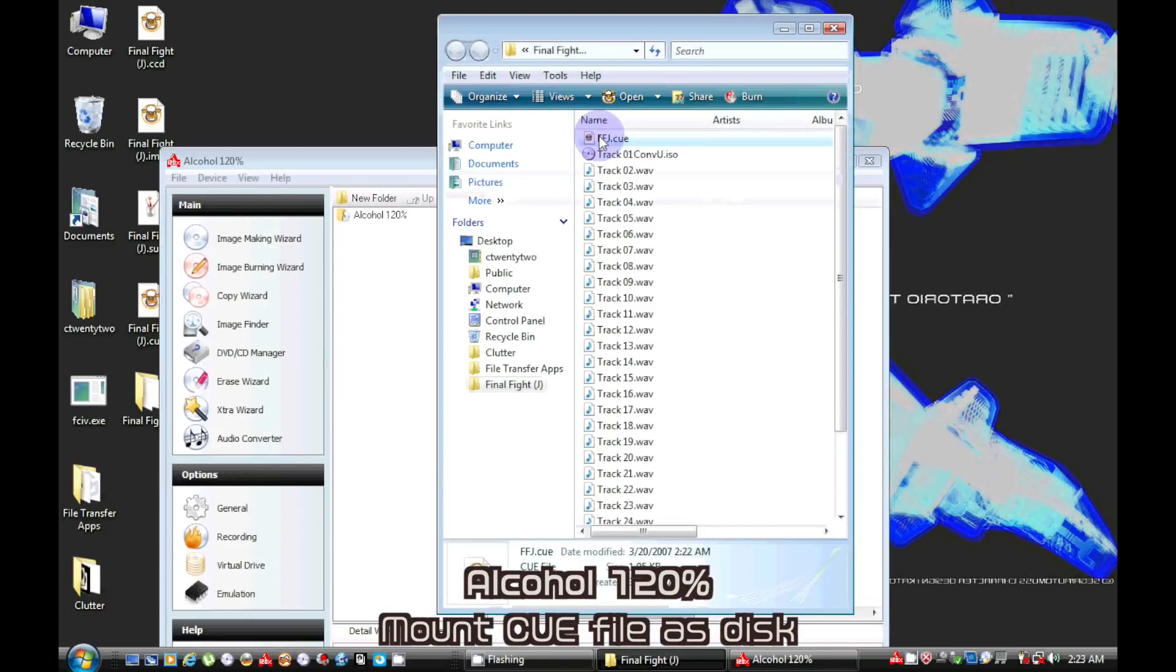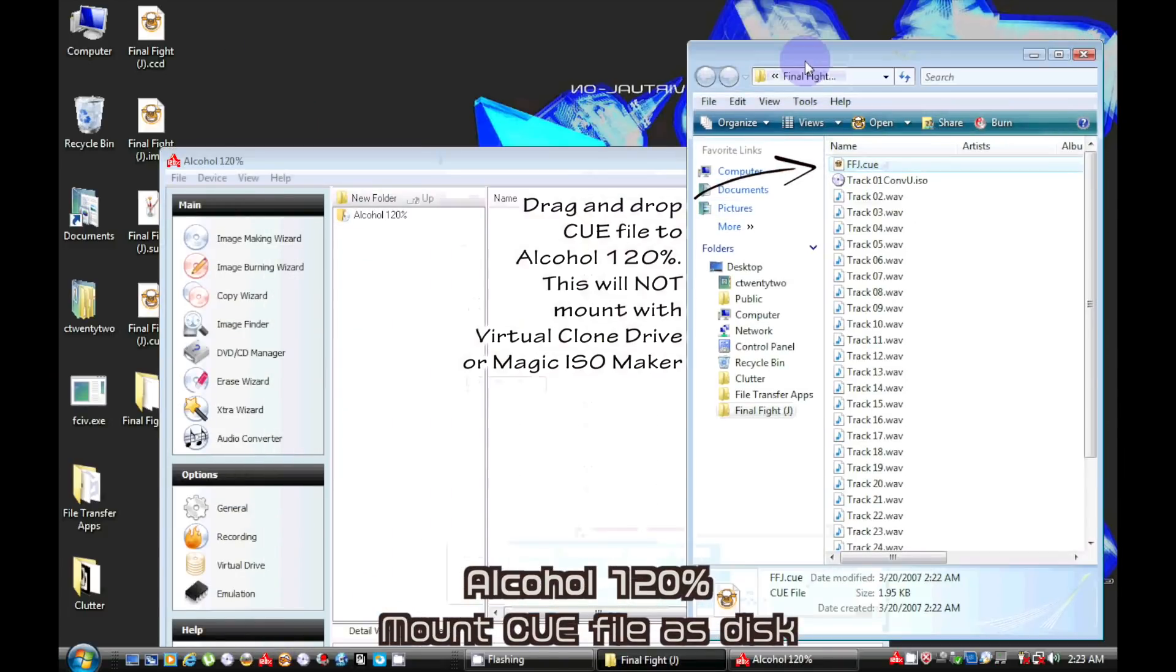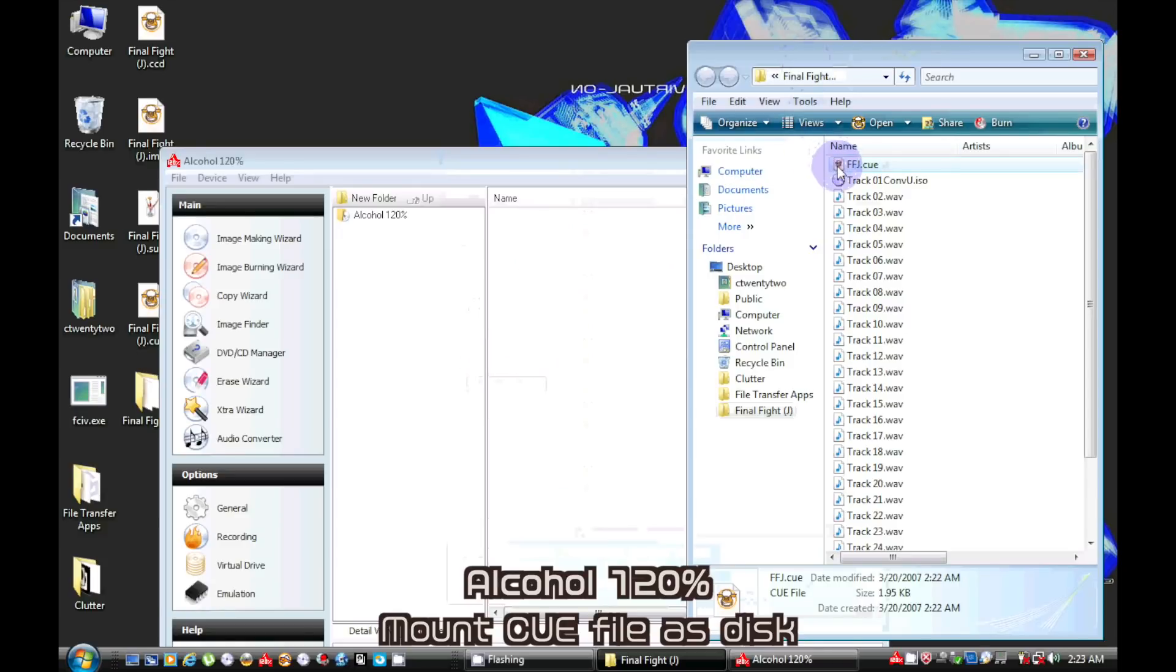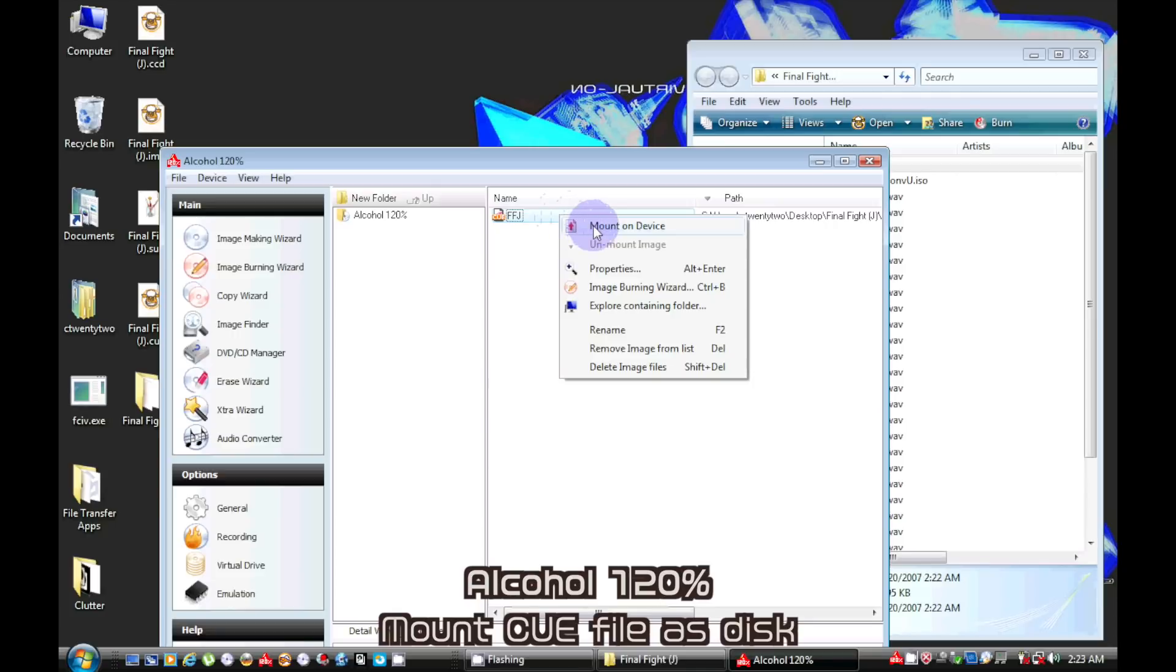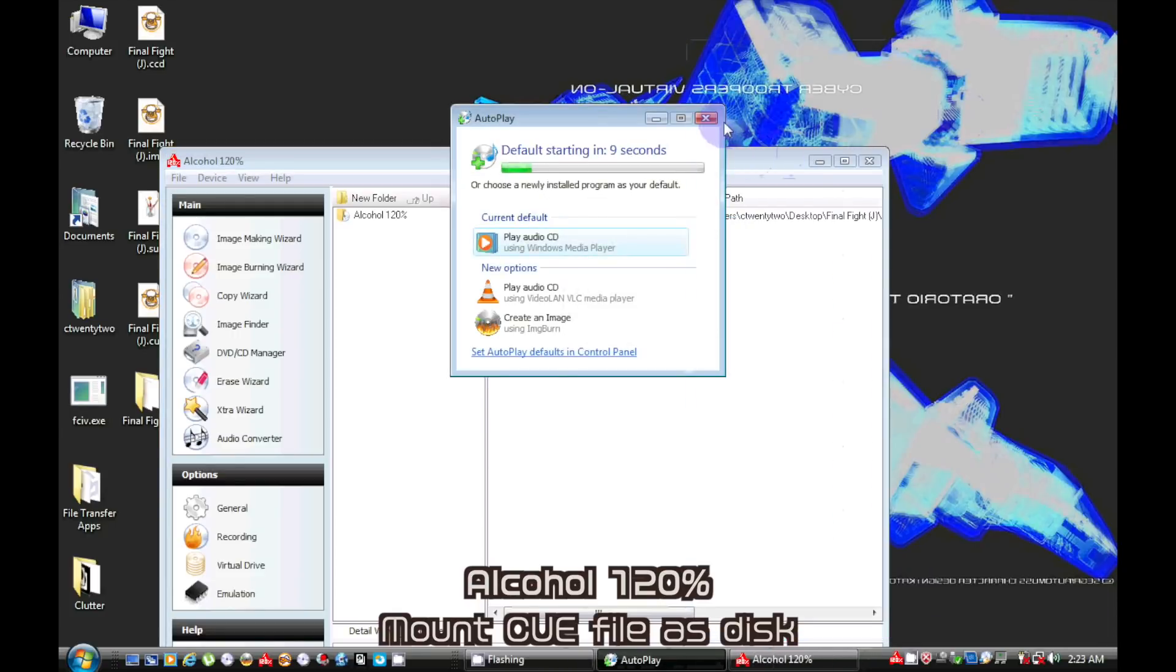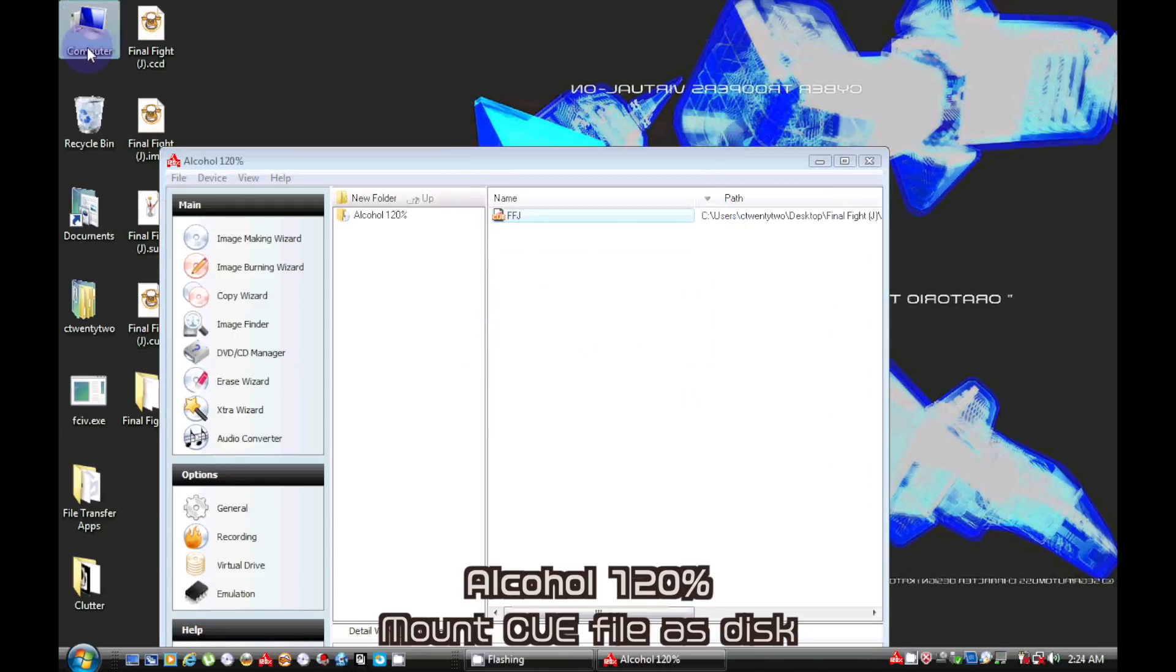This time we are going to be using Alcohol 120% to mount a newly region patched ISO. Use the Cue Sheet to mount this as a virtual CD. For some reason, Virtual Clone Drive nor Magic ISO will mount the image with this Cue file.